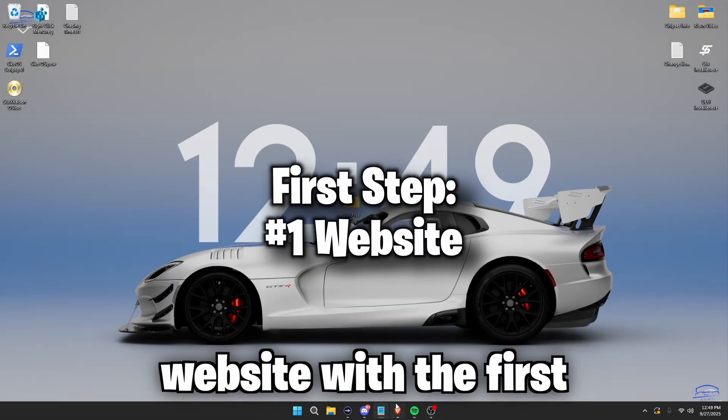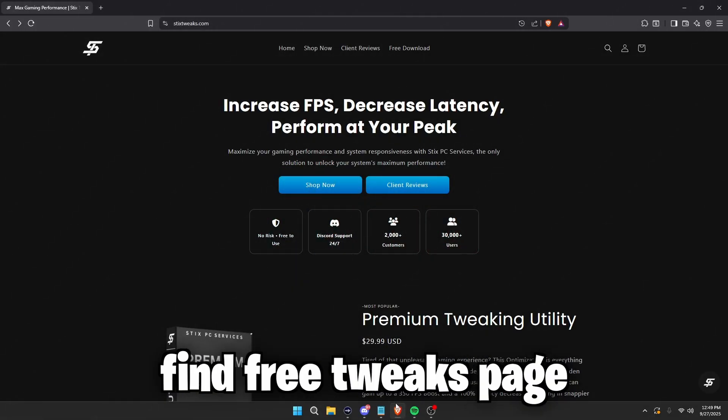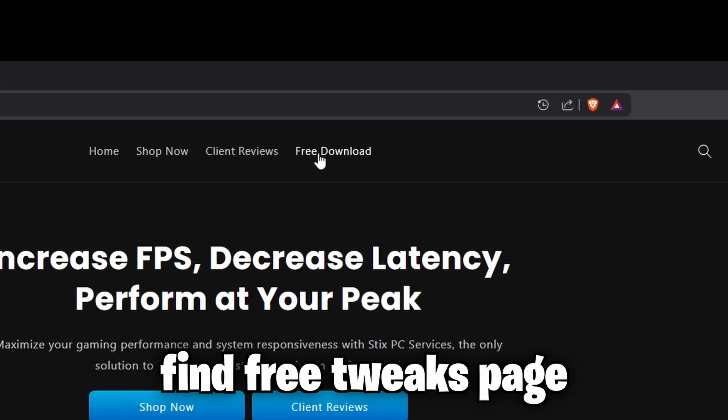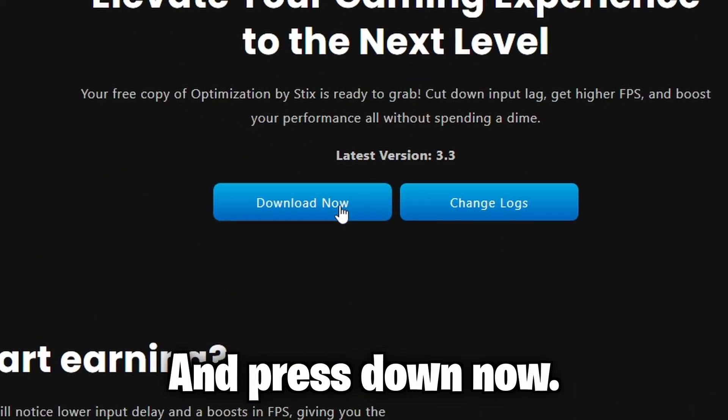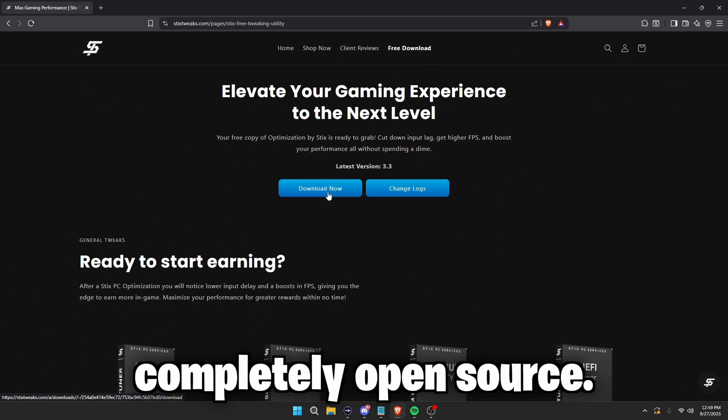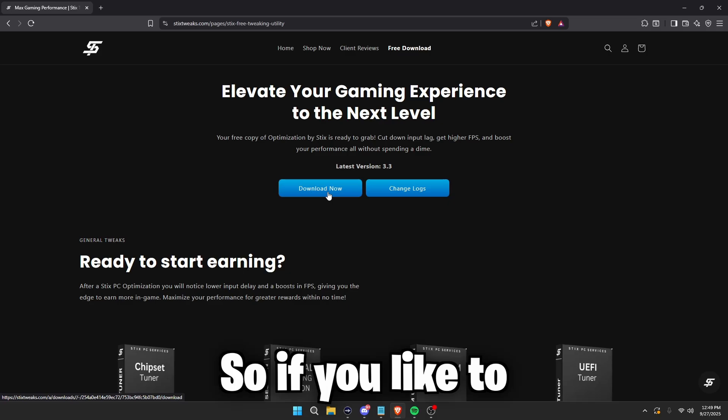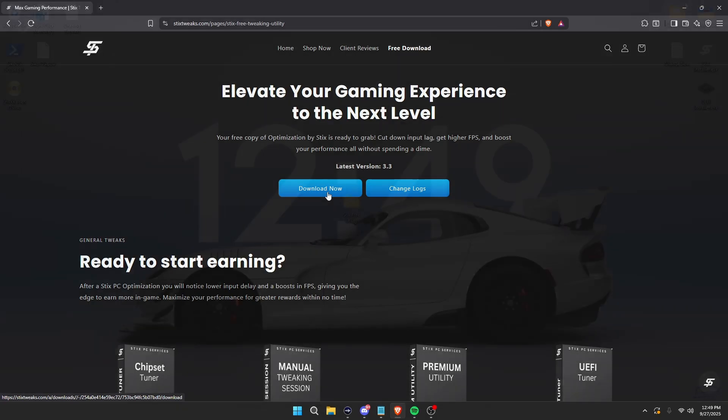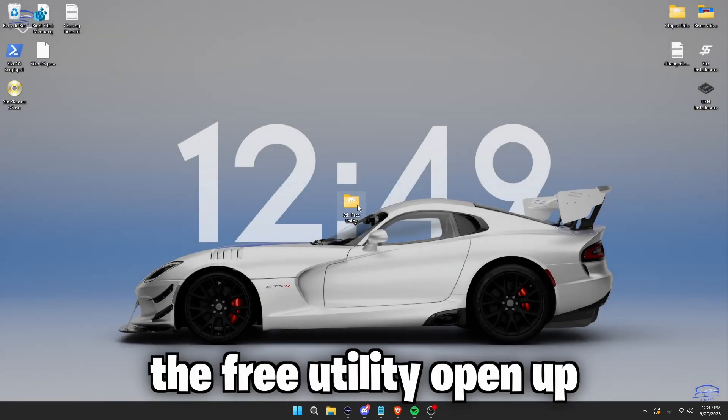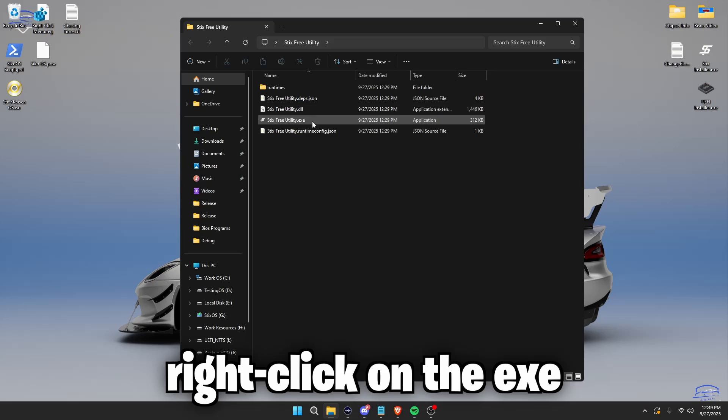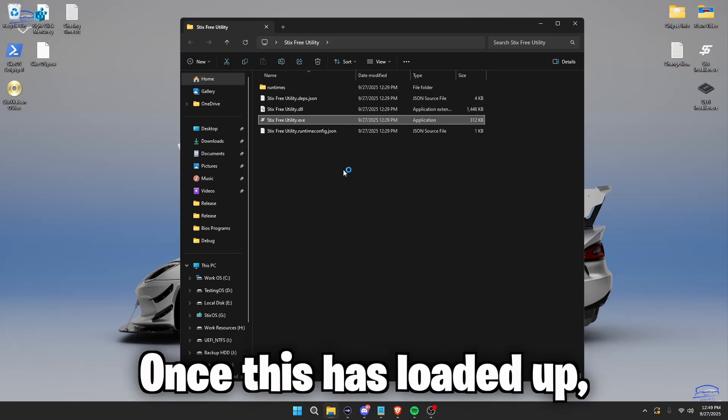Simply head to our website with the first link in the description, find free tweaks page, and press download now. This program is completely open source, so if you would like to view the code, then check out our GitHub. Once you've downloaded the free utility, open up this folder, then right click on the exe and press run as administrator.